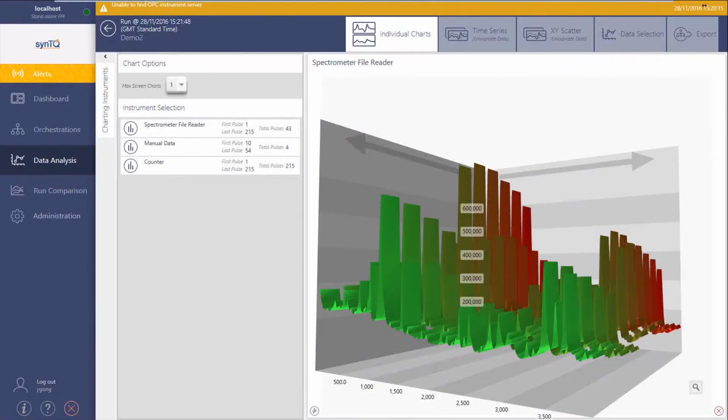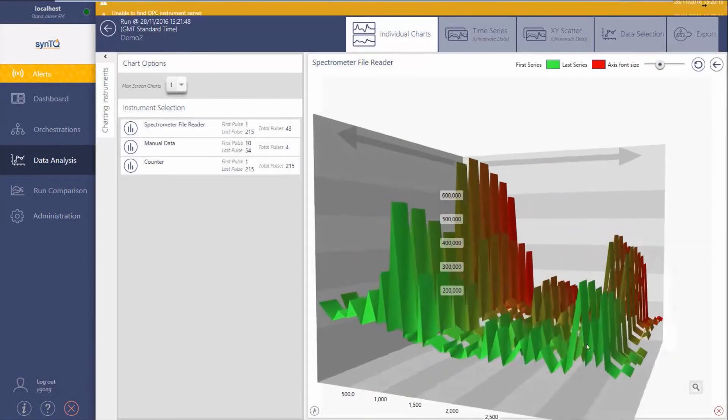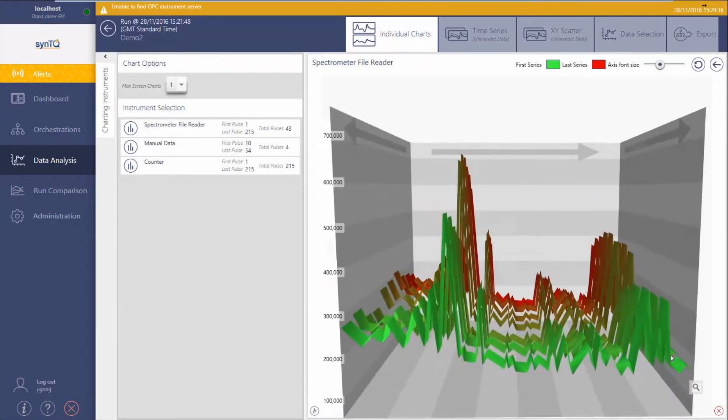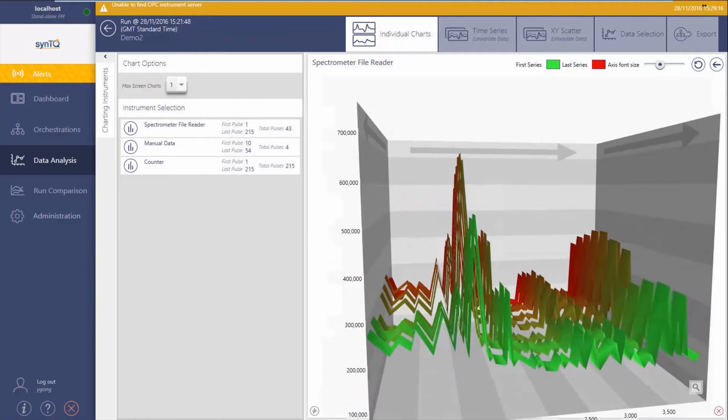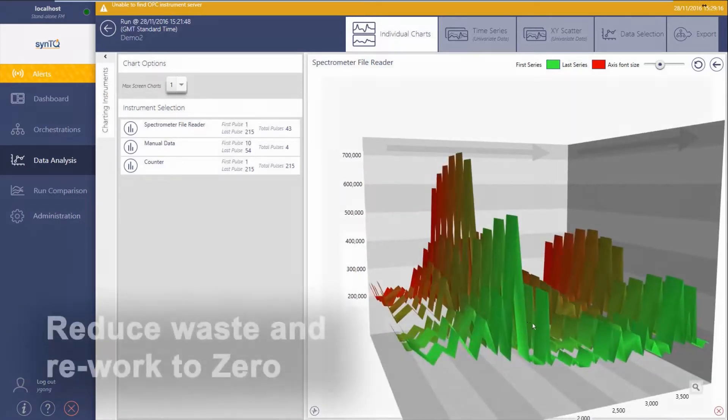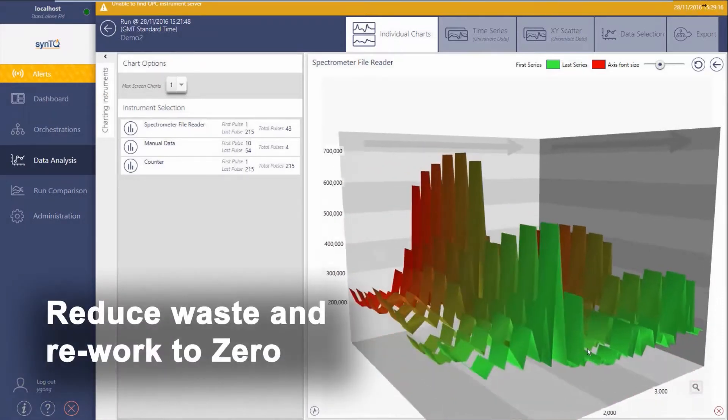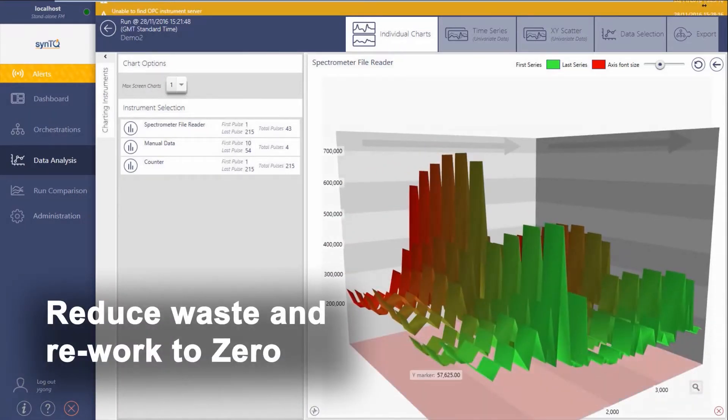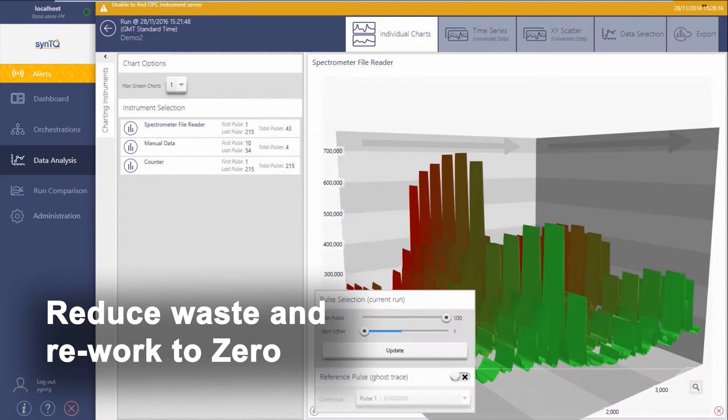PAT, used in volume production environments, is also reducing waste and rework to zero by allowing precise, real-time process management based on product quality.